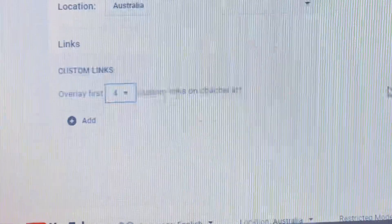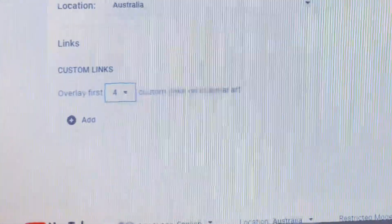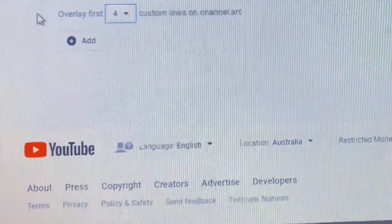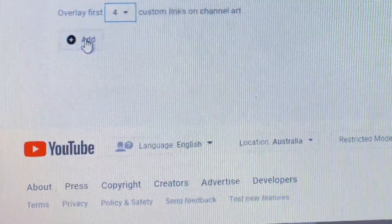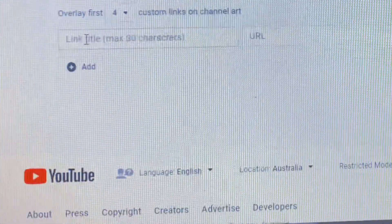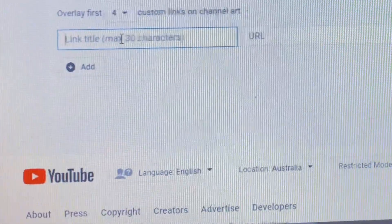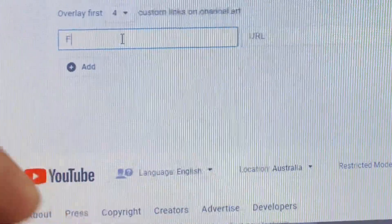Down in the bottom part you can see 'Custom Links Overlay' and 'Custom Links in Channel Art'. On the left-hand side bottom part it says 'Add', so you click 'Add' and then you want to add Facebook, so you type Facebook in the field.